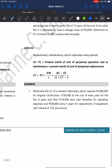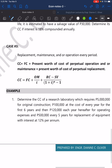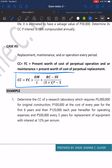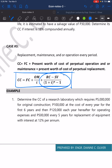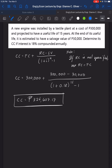For Case 3 — replacement, maintenance, and/or operation every period — the formula is CC = FC + OM/I + (RC − SV) / [(1 + I)^N − 1], where OM/I is the present worth of perpetual operation and/or maintenance, and the last term is the present worth of perpetual replacement.